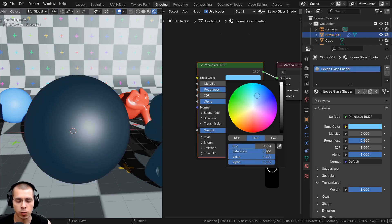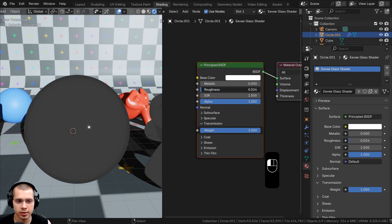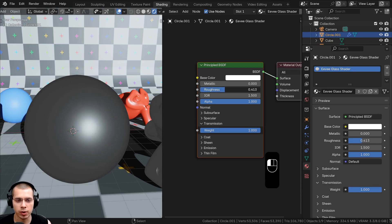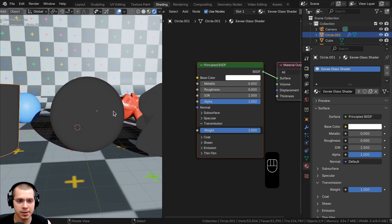First, take the base color and make it fully white — or change it to whatever glass color you want. Then take the roughness value and turn it way down to make it really shiny, because if roughness is turned up it's going to look like frosted glass.